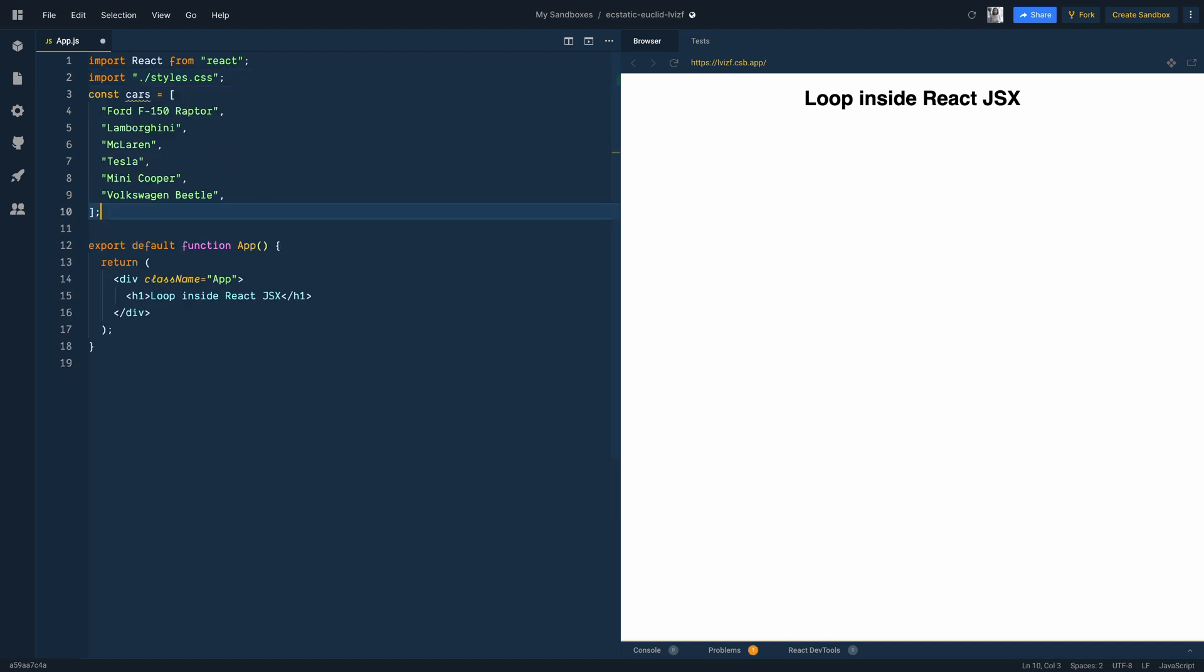Let's say we have a variable cars whose value is an array of strings. There are nothing but the names of different cars. Our goal is to render each car name in a row.